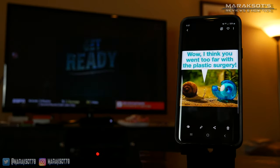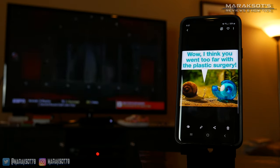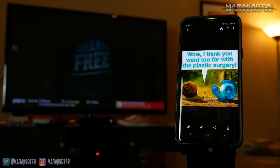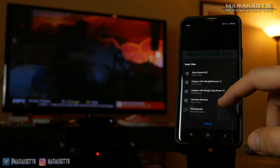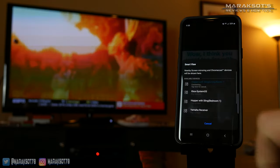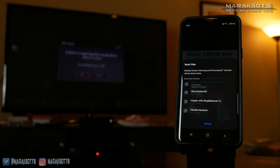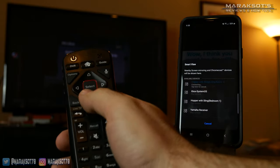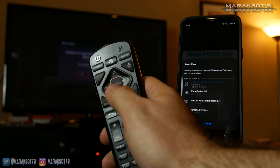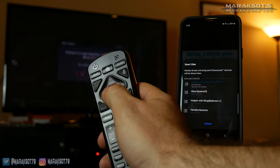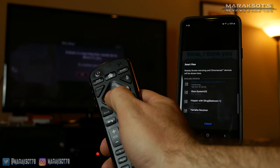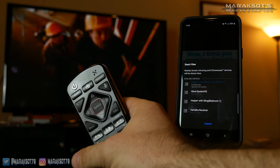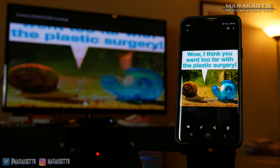There is one little caveat I feel I should mention. When you're trying to cast to a Dish Network Receiver, you will have to take your Dish Network remote and grant access to the device to cast to it. But once you do that, you are good to go.